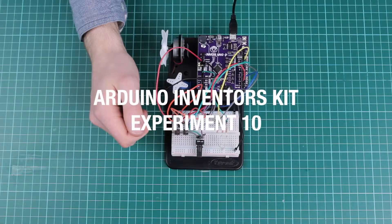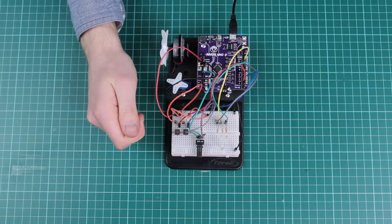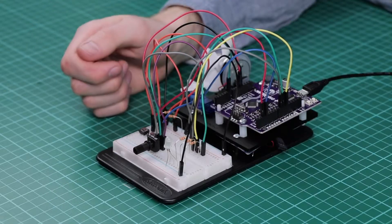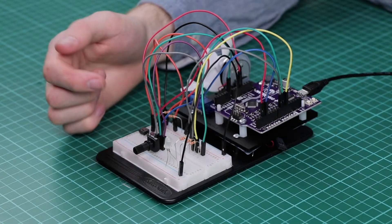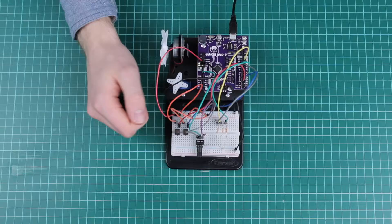This is experiment 10 for the Inventors Kit for Arduino. In this final experiment we're going to be controlling an RGB LED.